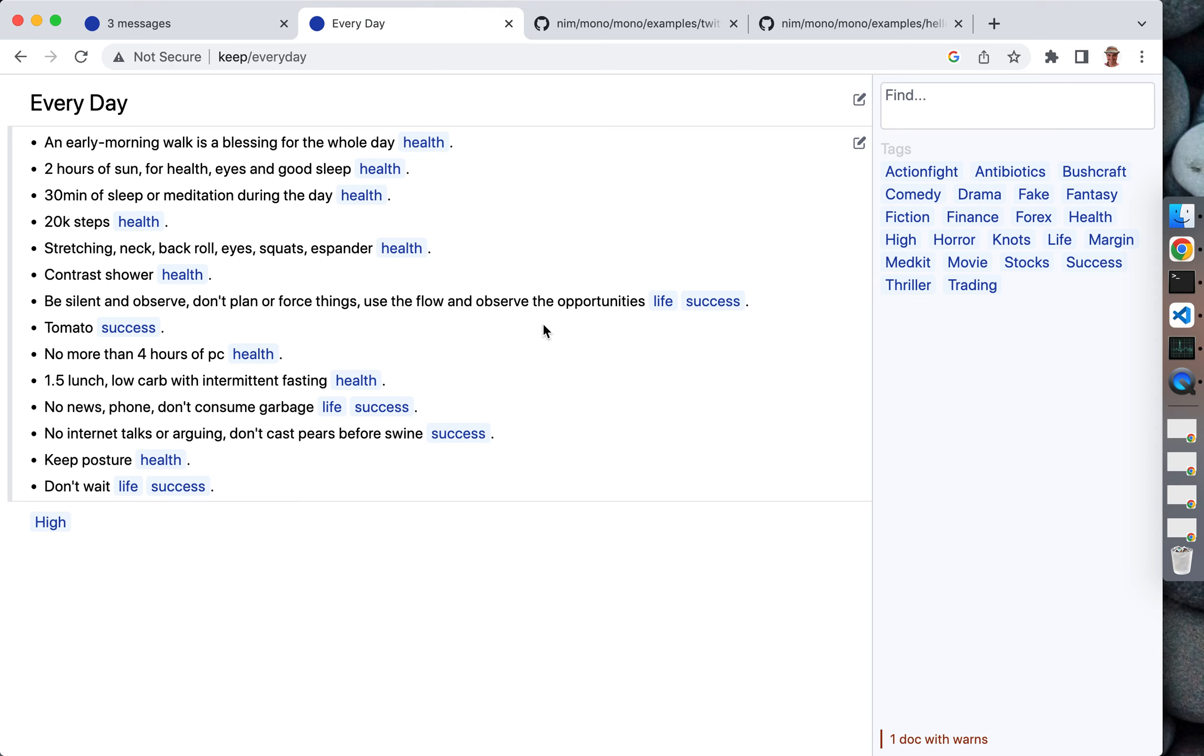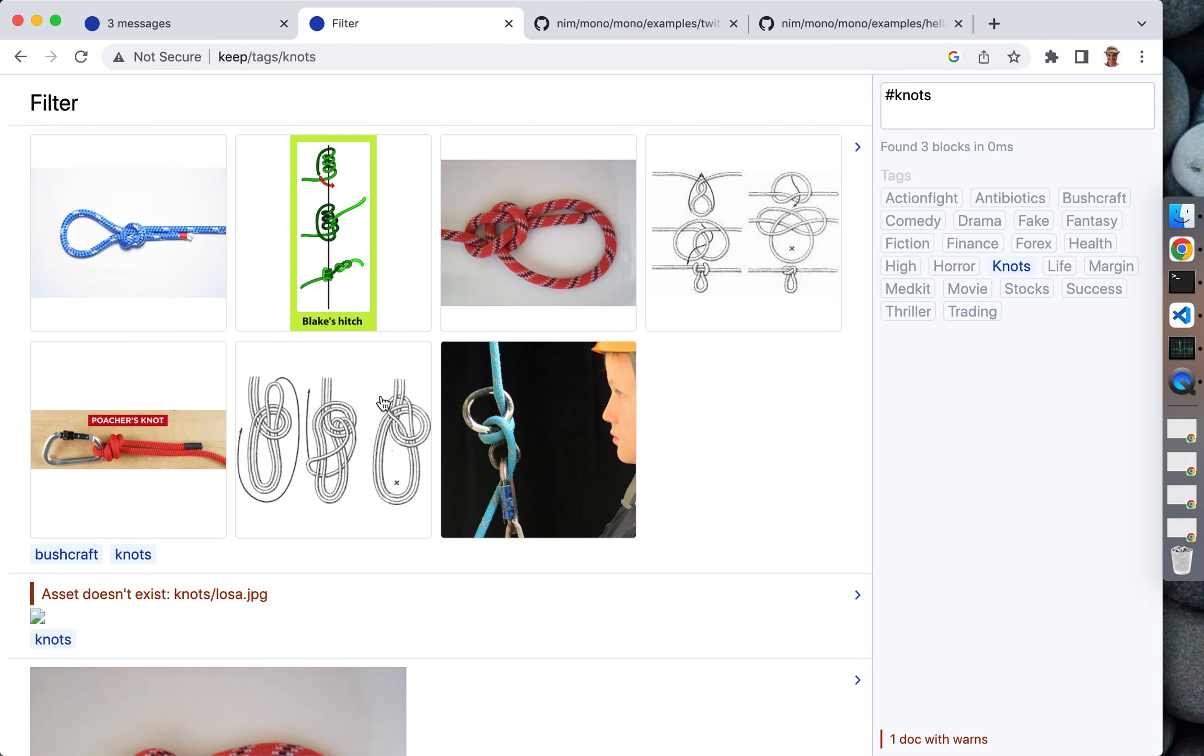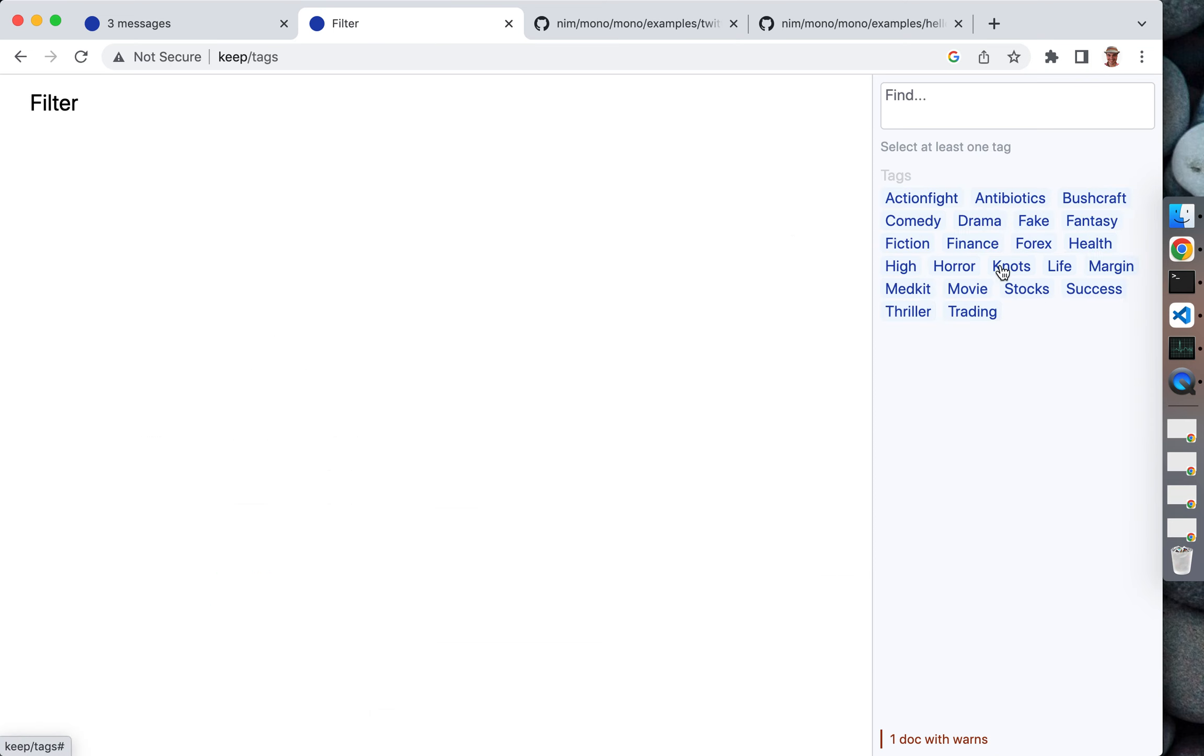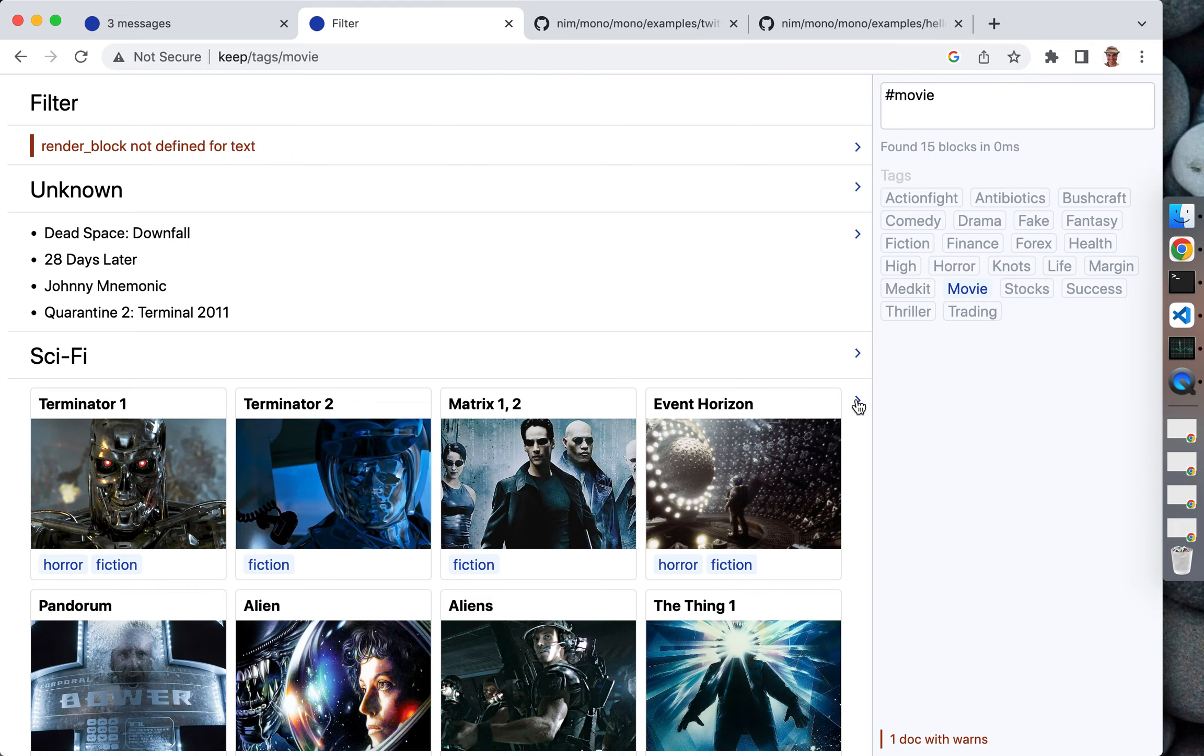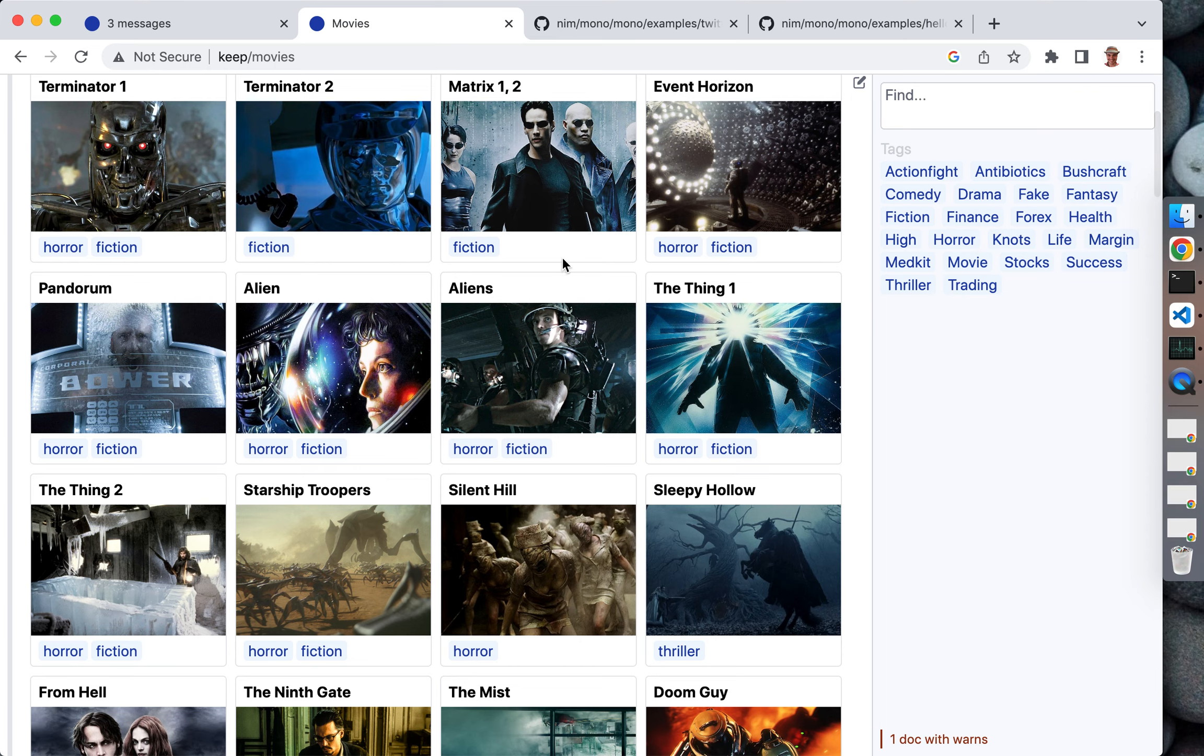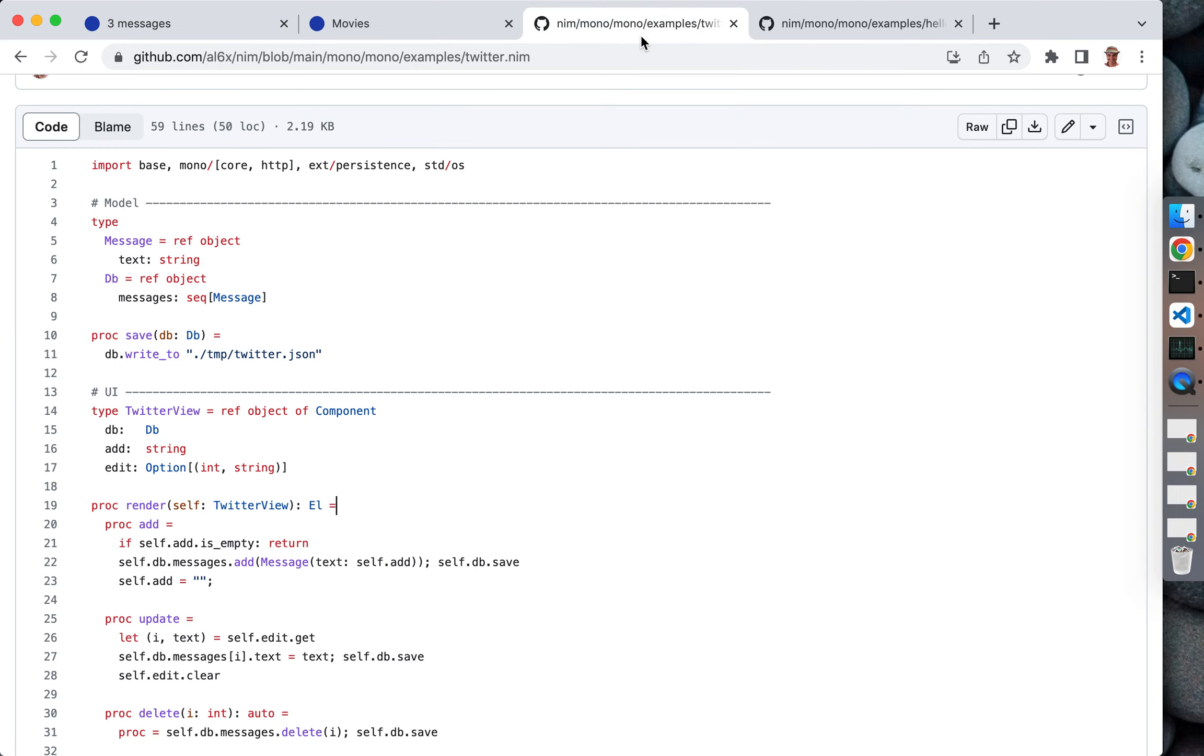This is a note-taking application. It displays different types of content. For example, we display a to-do list kind of reminder. It has full text search, can display tables, cards, has tags. This is an example of cards and a bunch of other features.